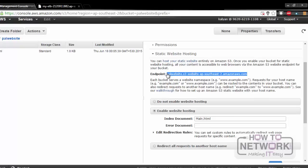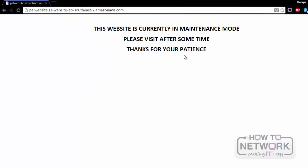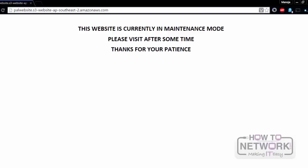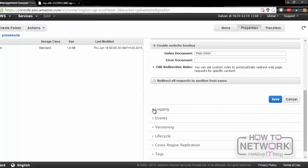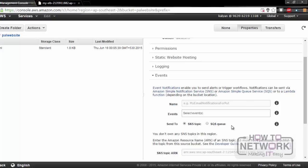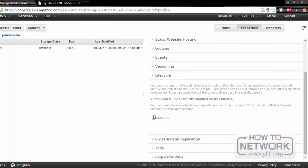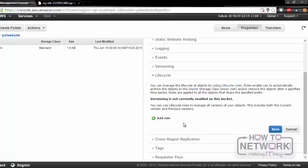And here we can see the web page of the Static Website. In this way, we can use Amazon S3 for Static Web Hosting. We can also enable logging by adding a bucket and a prefix. We can add events for this S3, enable versioning, see the lifecycle and add a rule if we want.